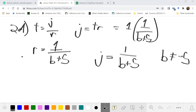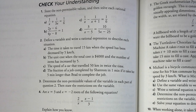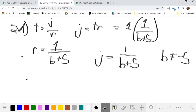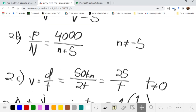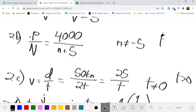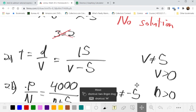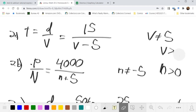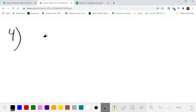Question 3 asks us to determine the non-permissible values from question 2 and state restrictions on the variable. We were already identifying those as we went. Additionally, the variables should always be positive. For part a specifically, the initial speed must be strictly greater than 5 so the decreased speed remains positive.